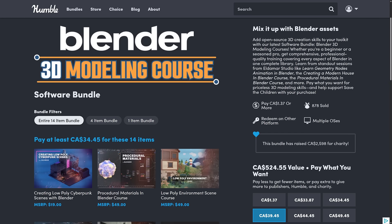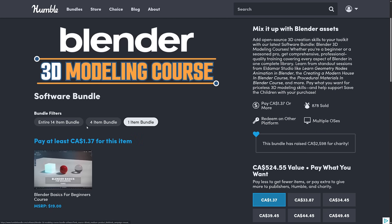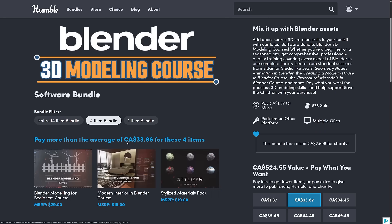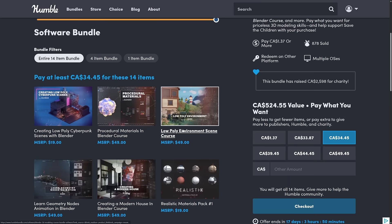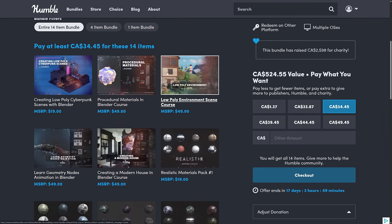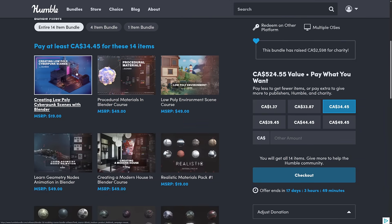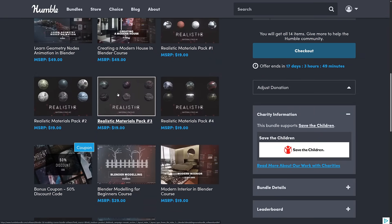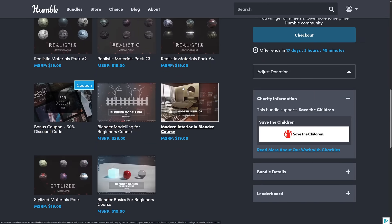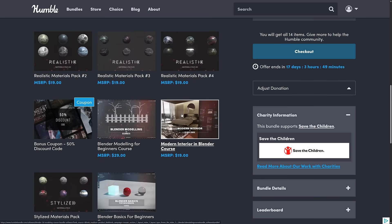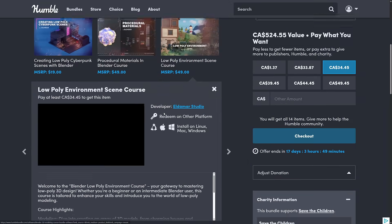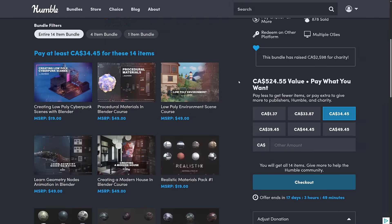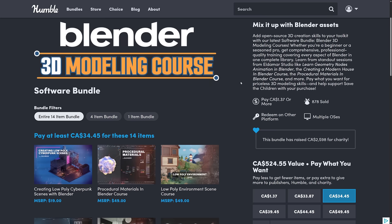Next up, we have a Blender pack — a collection of courses from Eldamar Studio if you want to learn Blender. It's broken into tiers: $1 tier, median price tier, and a top tier. For example, you can spend $33 Canadian for four items, or $34 Canadian for 14 items. Courses cover things like low poly environments, making materials, a low poly cyberpunk scene, geometry nodes, and more. You've also got some material packs for textures. If you're looking for a set of Blender courses, it could be a good pickup.